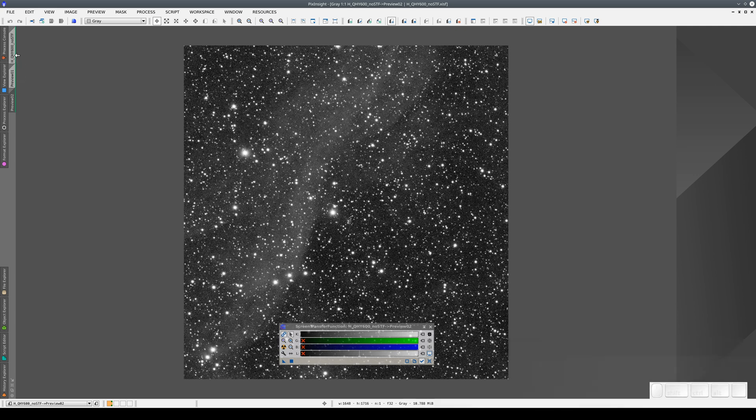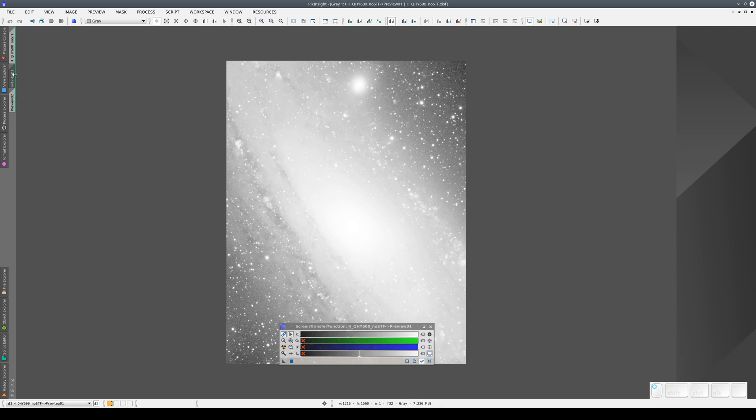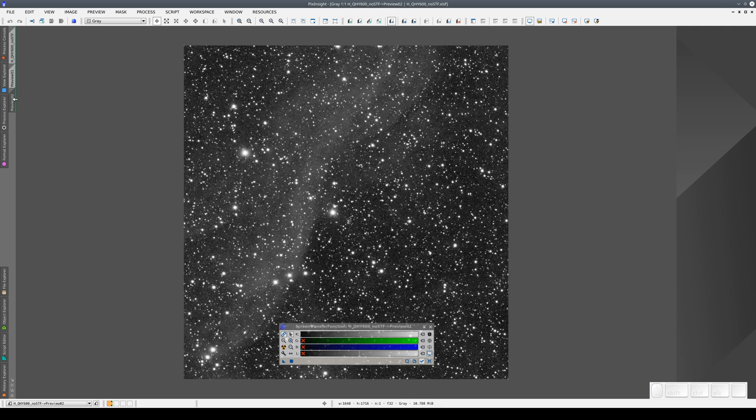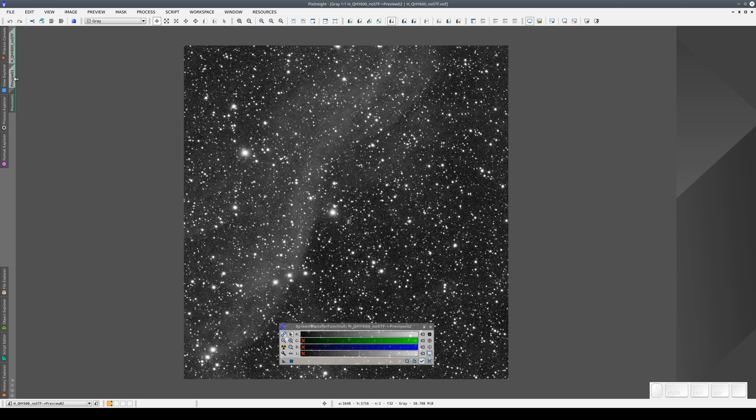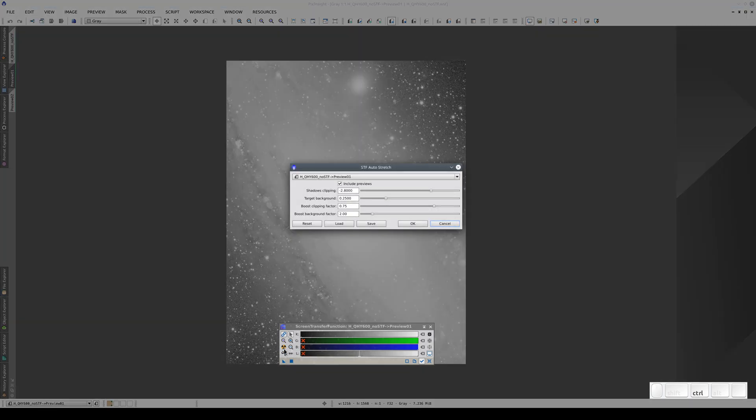But this doesn't mean that the STF has to be the same for all the views in an image window. Each view can have its own independent STF. For example, in the first preview, we're looking at the central region of the galaxy. Here we might want to see the structures around the nucleus. So we're going to adjust the auto stretch so that it has a darker sky background and a lower aggressiveness.